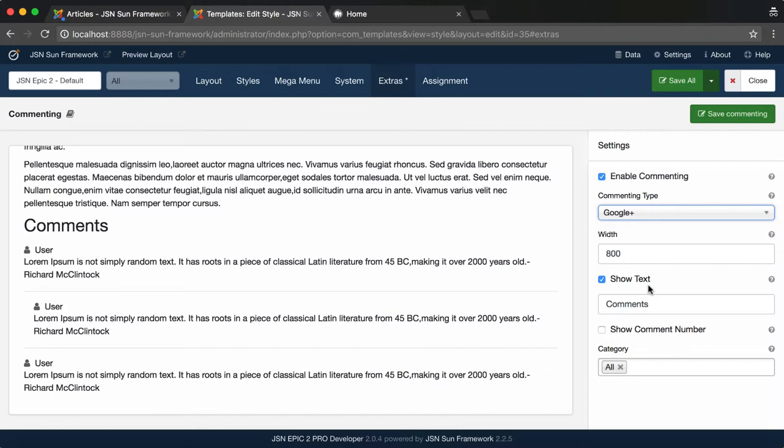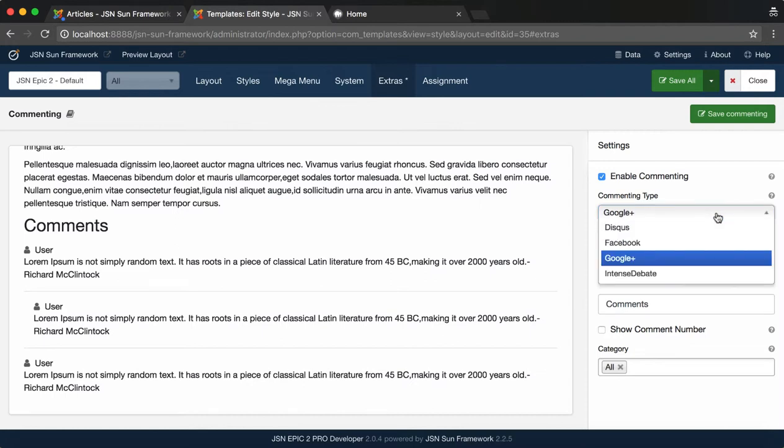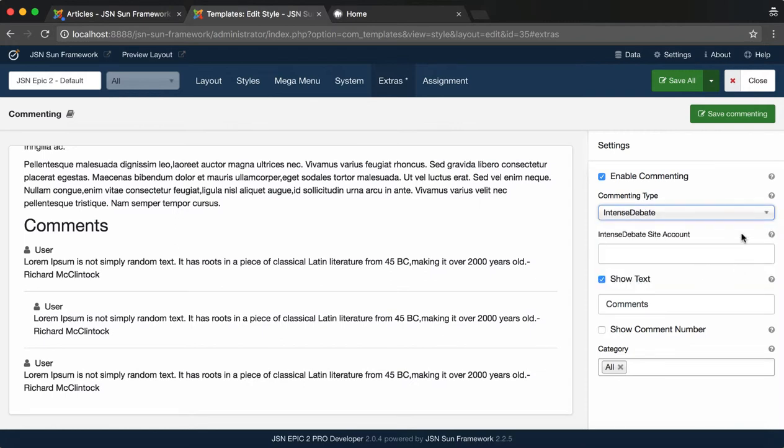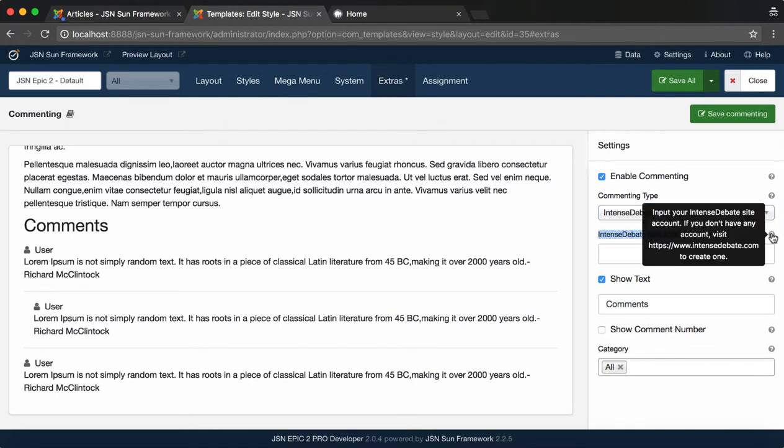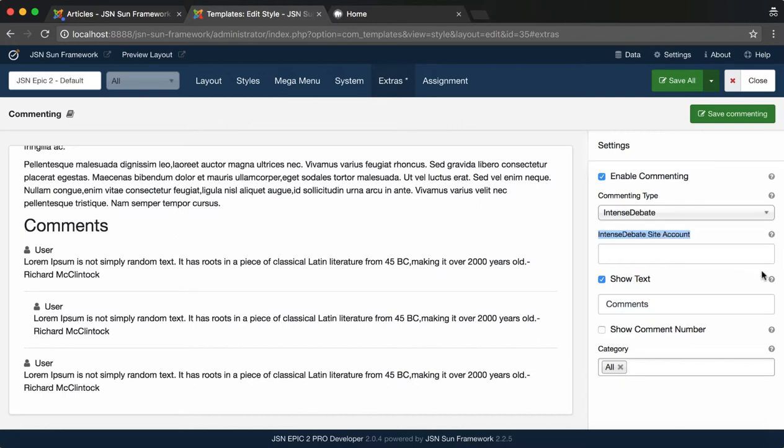For Google+ commenting type, just select Commenting Type and specify Width for the comments box. The last one is Intense Debate. You need to input your Intense Debate site account. You can go to IntenseDebate.com to create an Intense Debate account for your site.